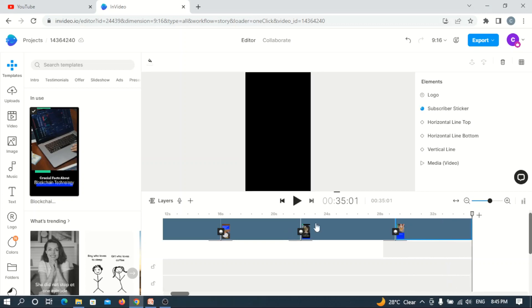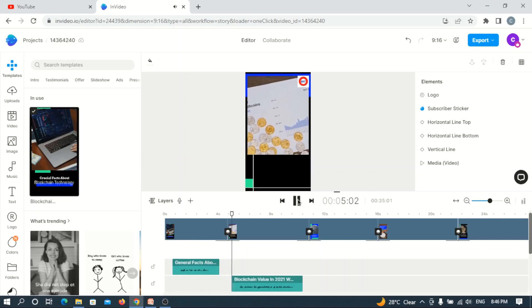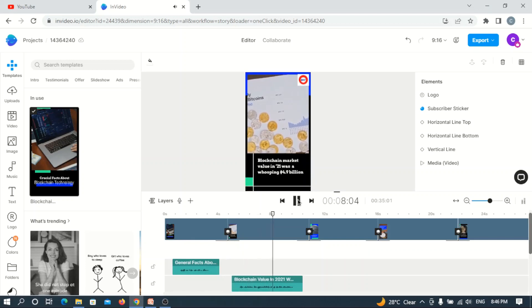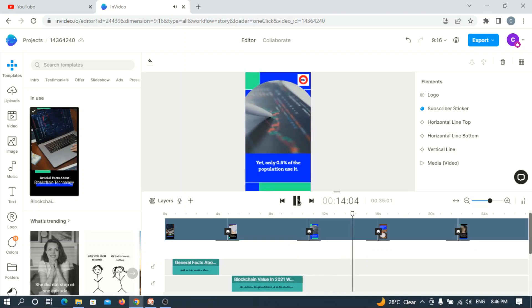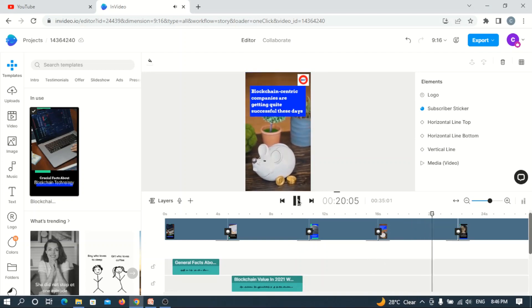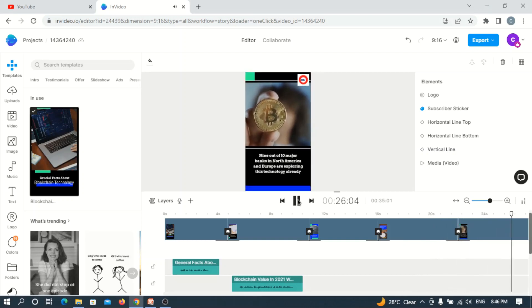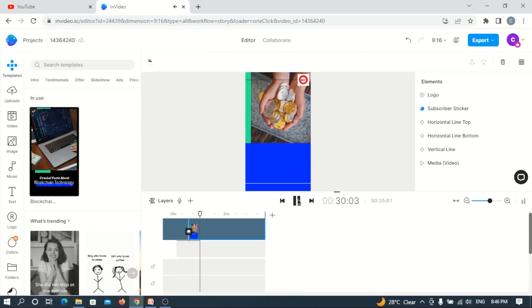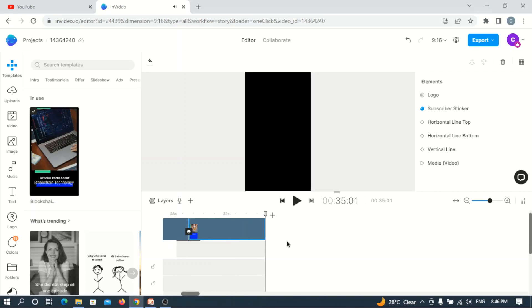Our video is all set. Now for the last time before I actually export it, it's always advisable to play from the start and listen. The full video plays through: 'General facts about blockchain technology. Blockchain value in 2021 was a whopping $4.9 billion. Yet only half a percent of the world's population uses it. Blockchain-centric companies are getting quite successful these days. Nine out of 10 major banks in North America and Europe are exploring this technology already. To learn more about blockchain, kindly subscribe to this YouTube channel.' We're perfect — we are all good to go.